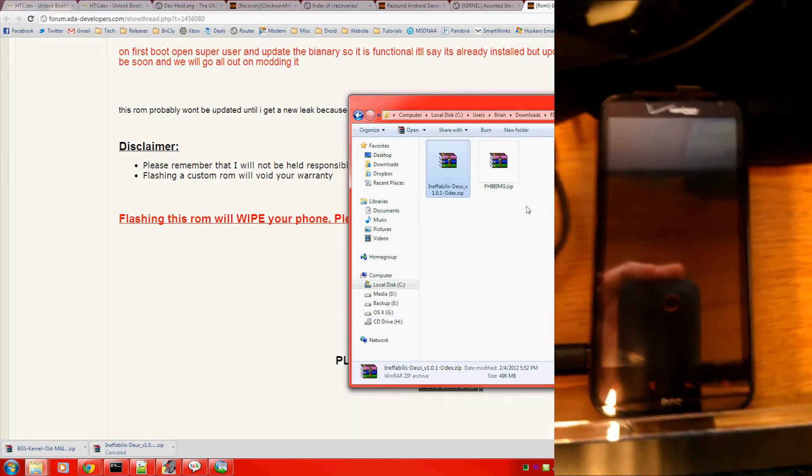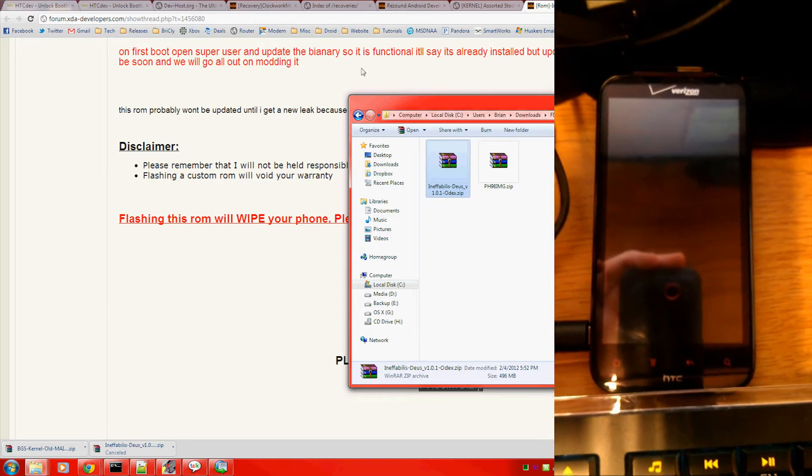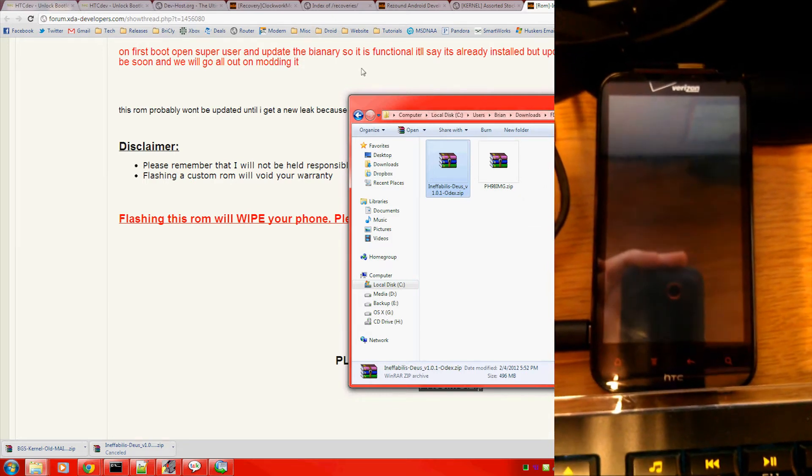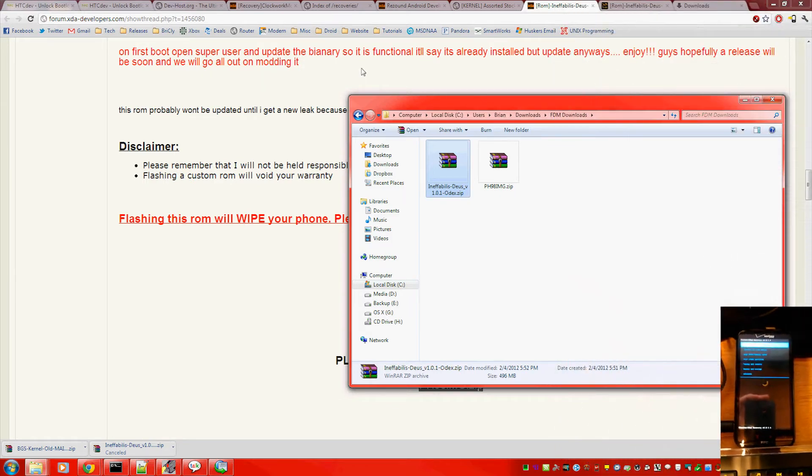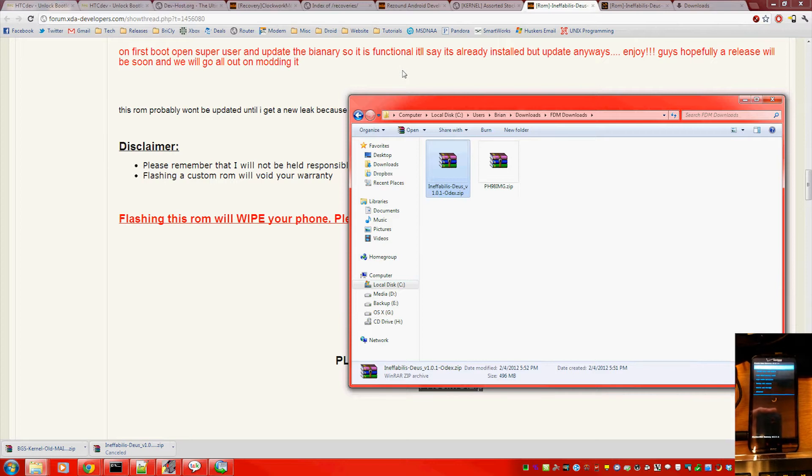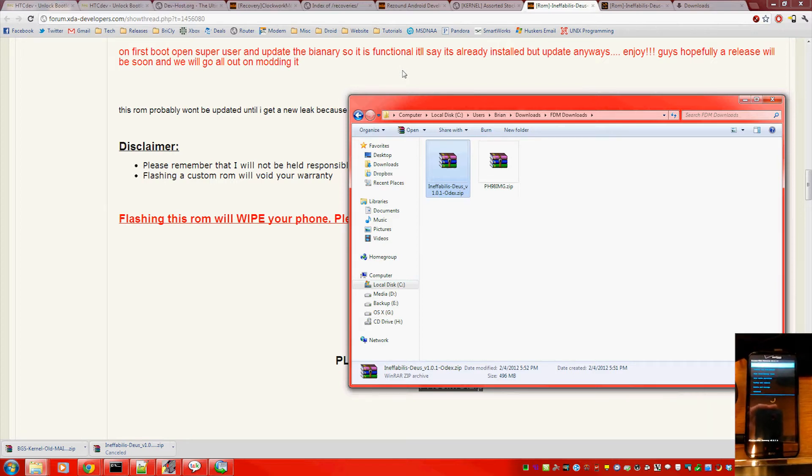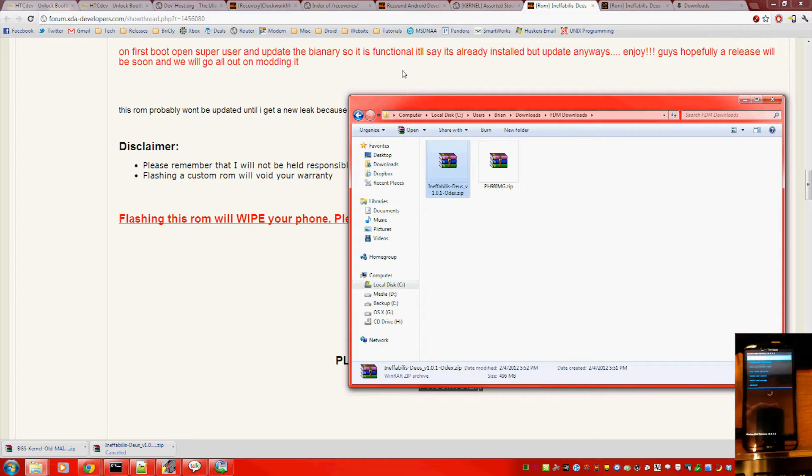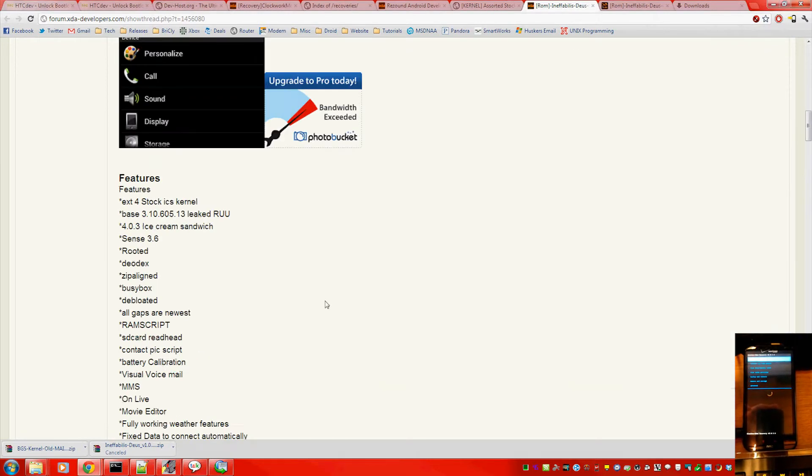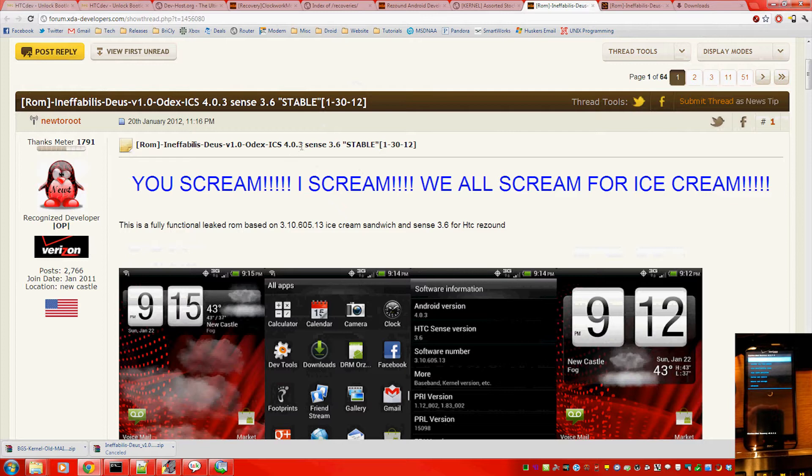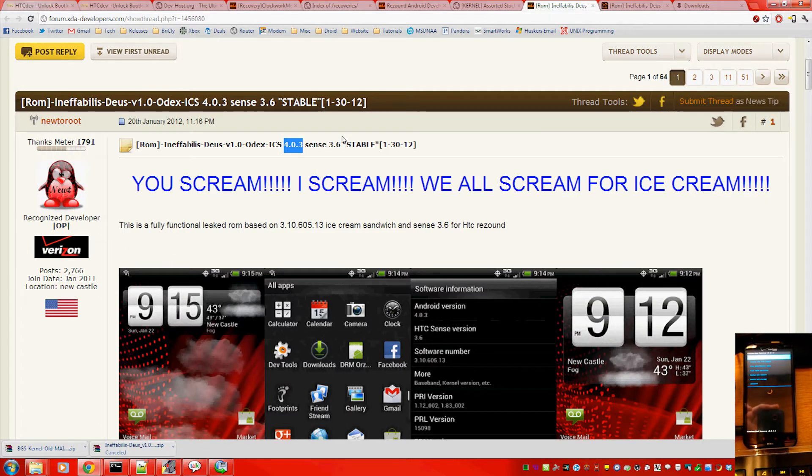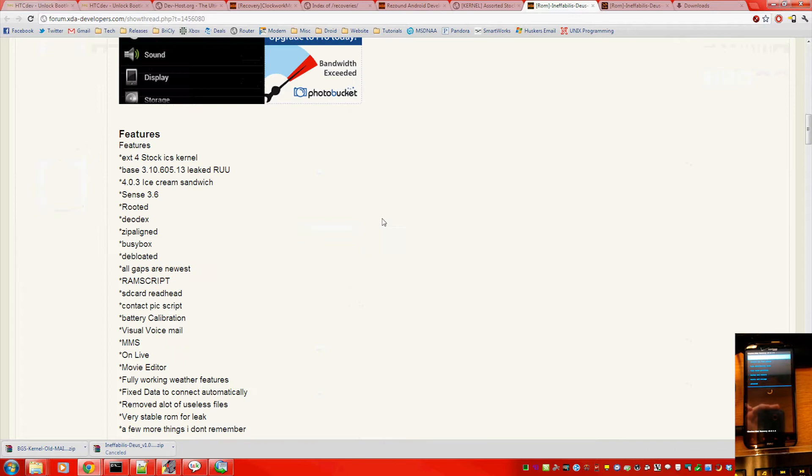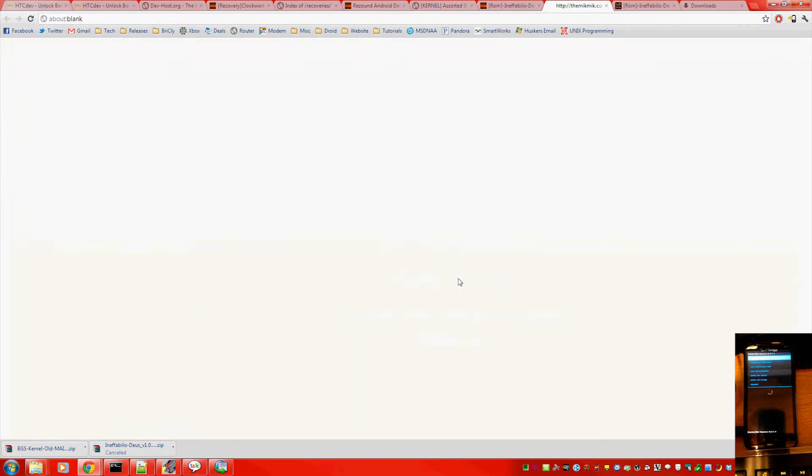Then you're going to need to download an Ice Cream Sandwich ROM. You can do that from a number of sites. The one I'm using right now is XDA Developers under the ReSound Development section. It is a ROM that is very stock Ice Cream Sandwich from HTC. It has Sense 3.6, Ice Cream Sandwich version 4.0.3. Follow the links to download the ROM.